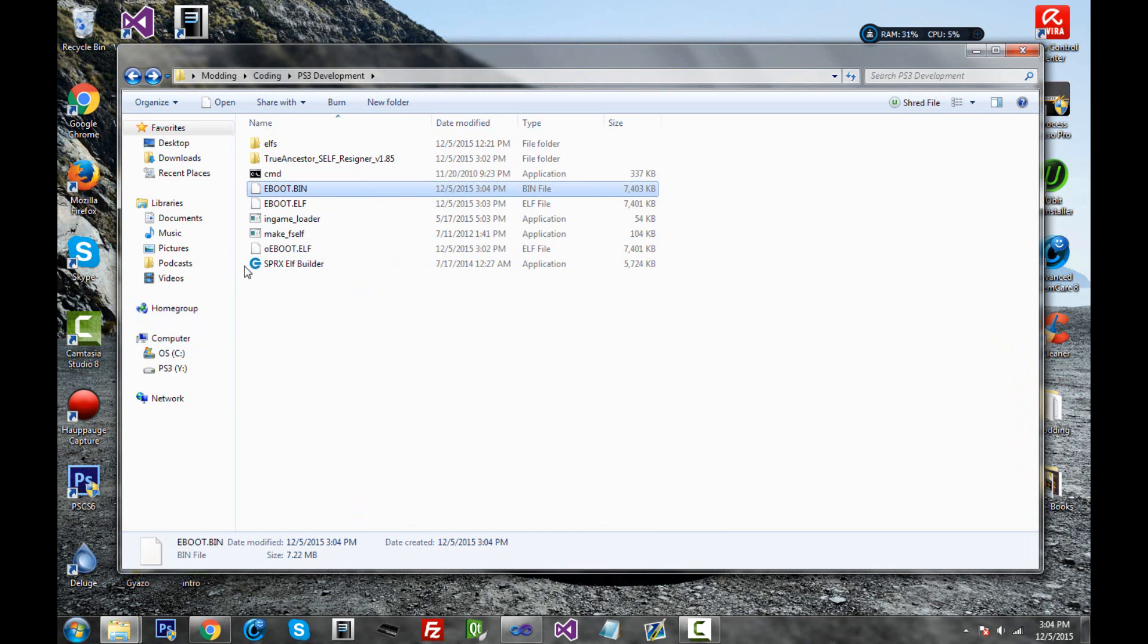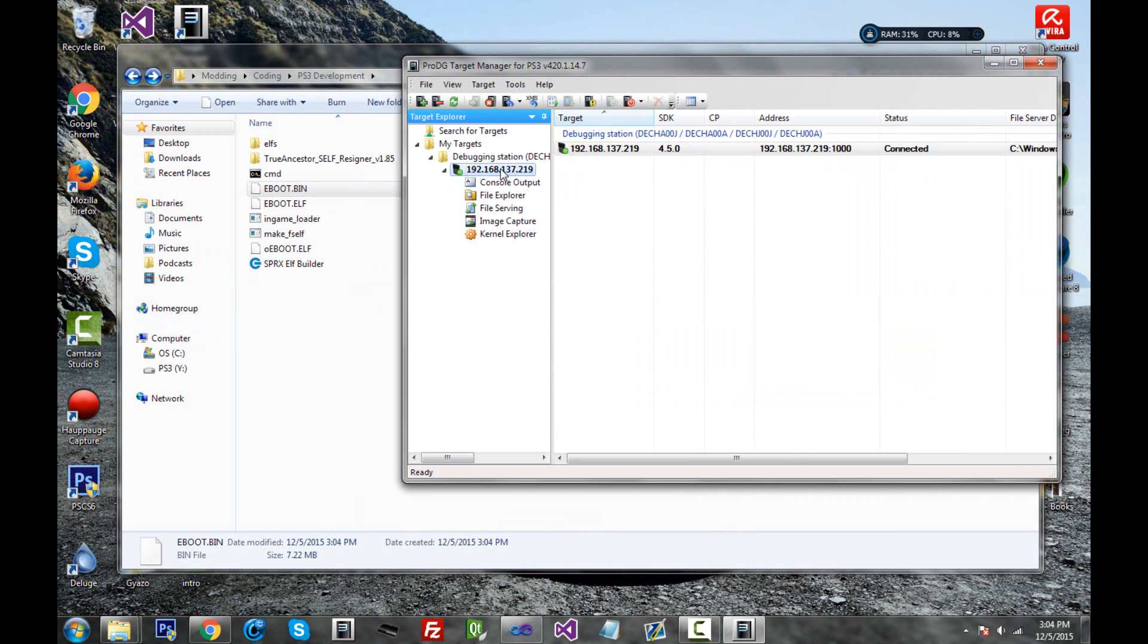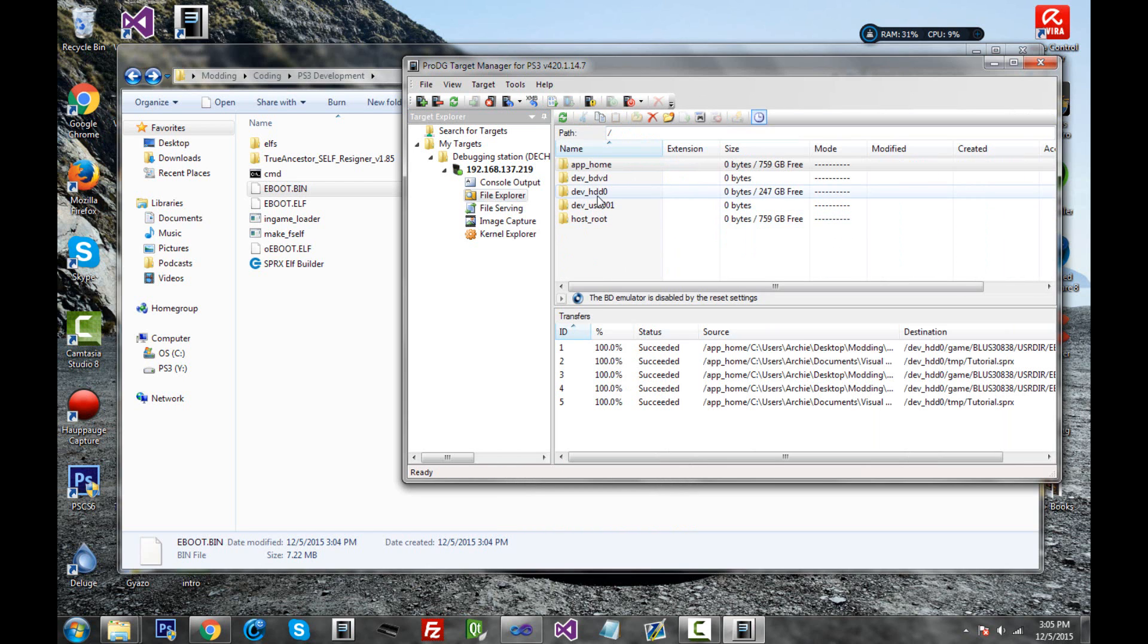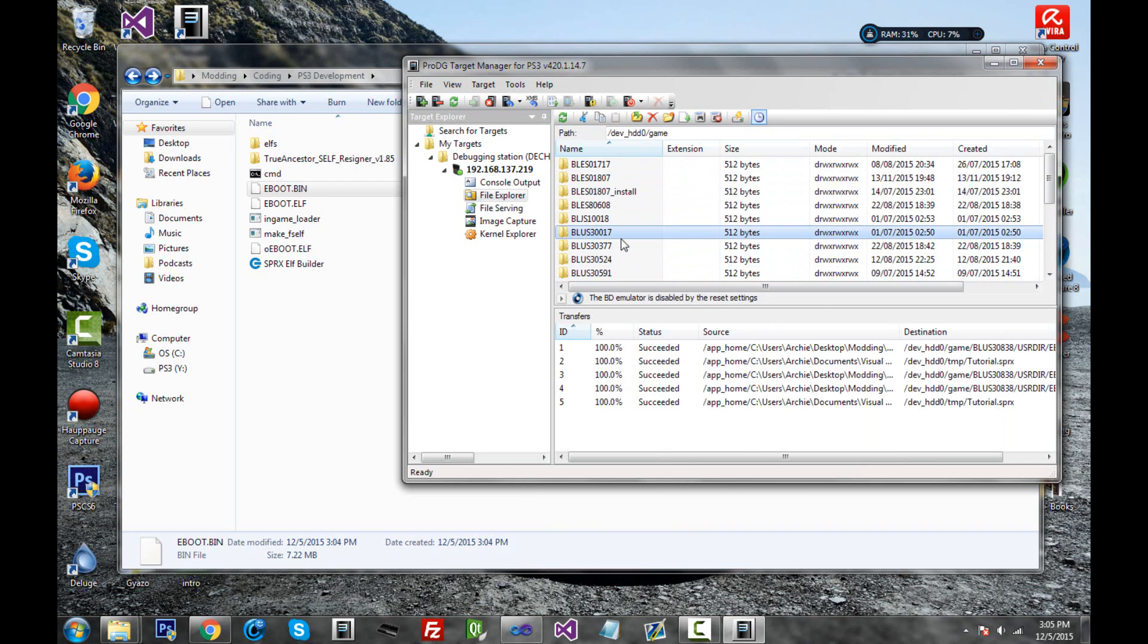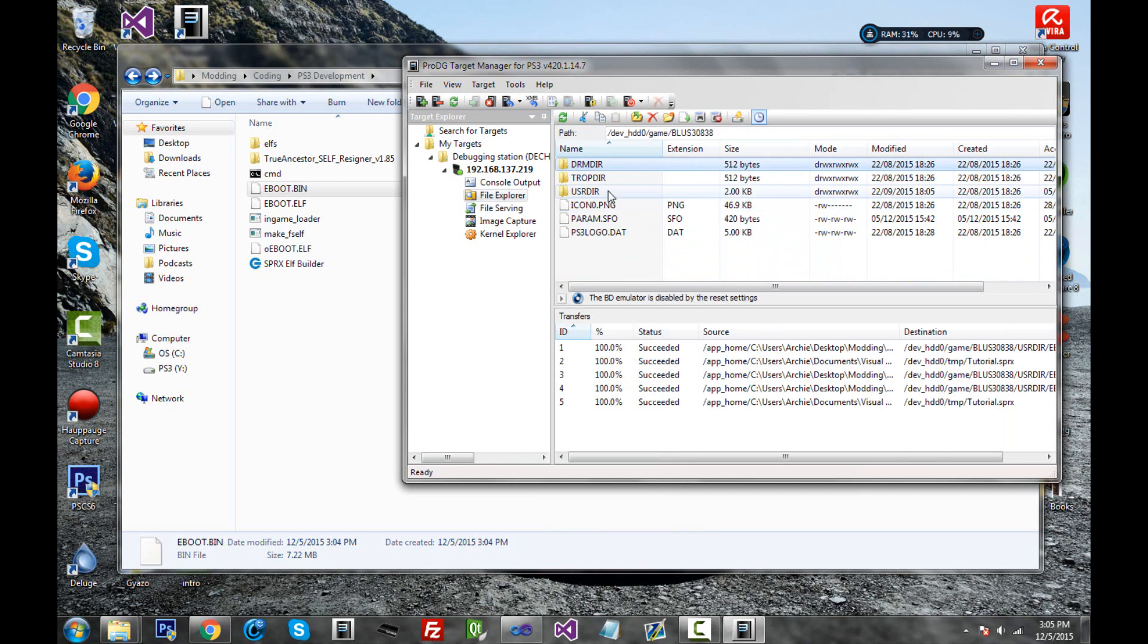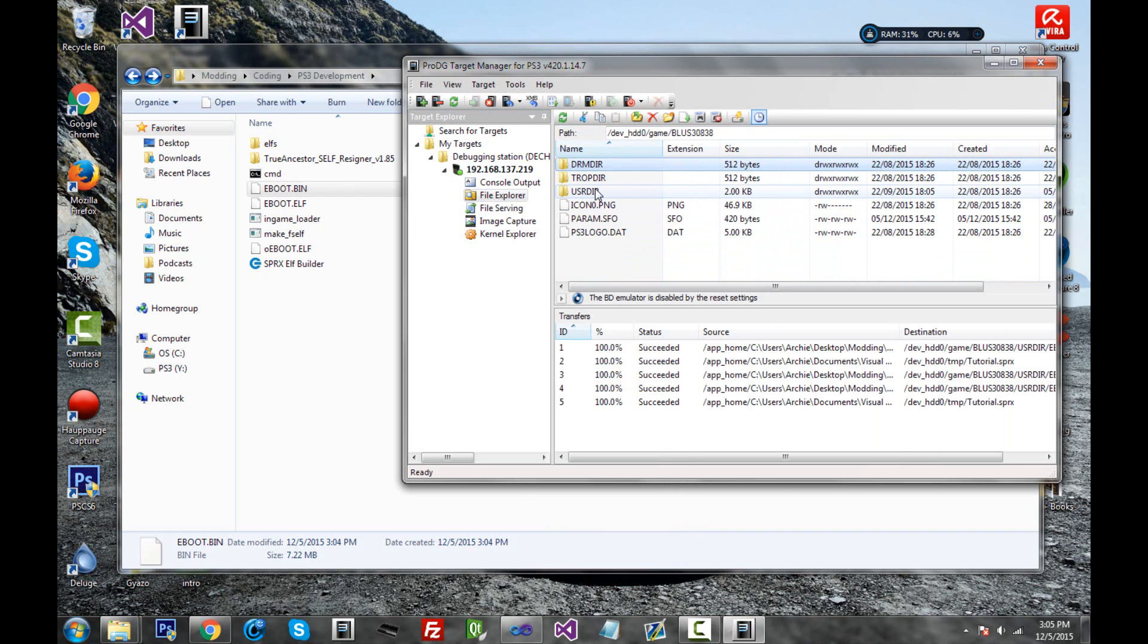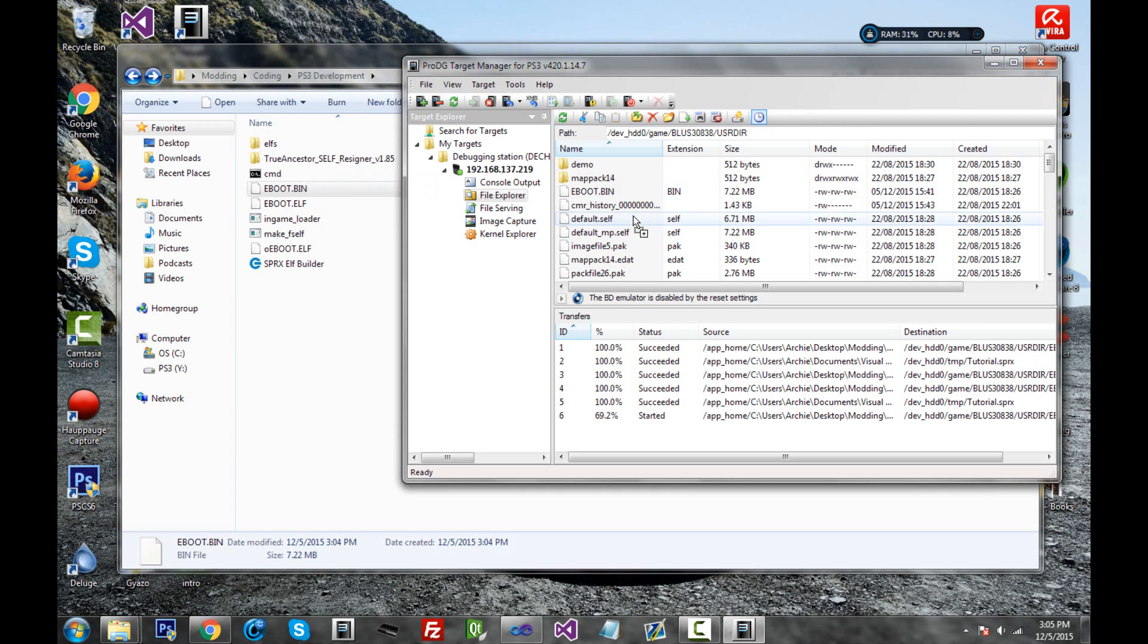So connect to your PS3 with whatever you're using. I actually like using target manager more than FileZilla myself. So I'm already connected with my PS3. Go into dev_HDD0. First we're going to be putting the eBoot in. Click game in lower caps. Scroll down to MW3. BLUS30838. For me at least. Click USRDIR. And inside here drag the brand new eBoot.bin. And it says succeeded. That's good.